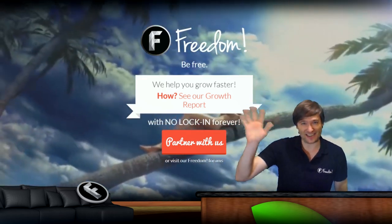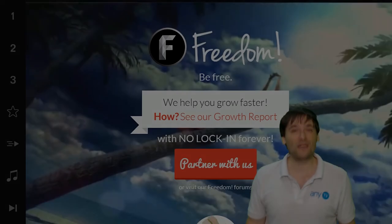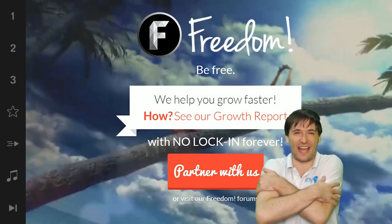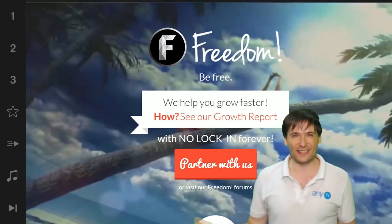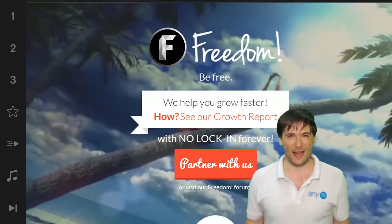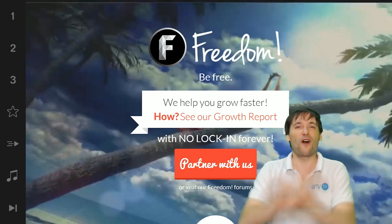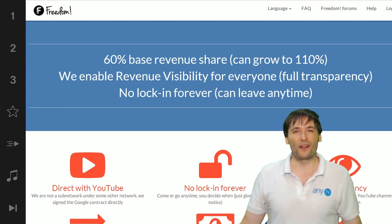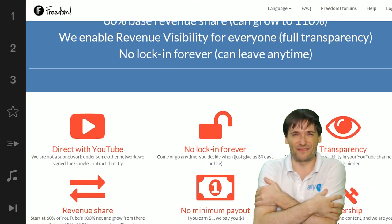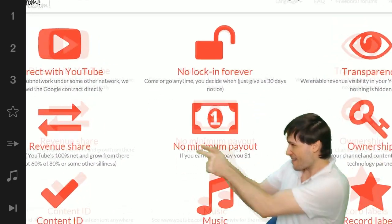Zaijian. And we will grow together as a family, because this is the Freedom family. You are part of it, we are all part of it, and we're all growing together. So grow with us and partner with Freedom.